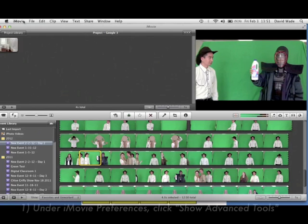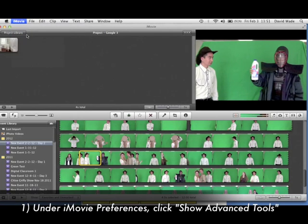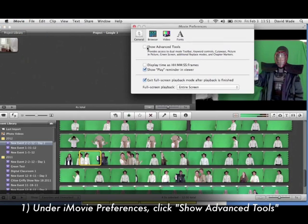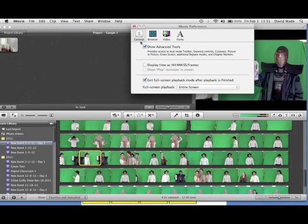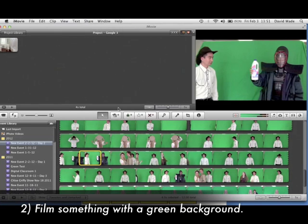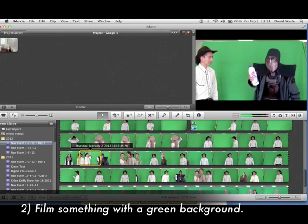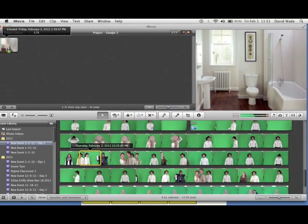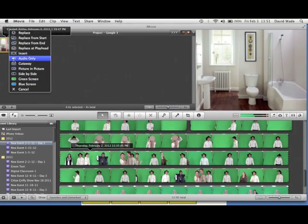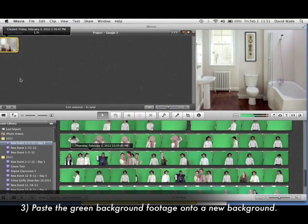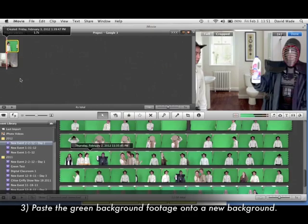Now let's see how to make a green screen in three easy steps. Under iMovie Preferences, click Show Advanced Tools. Film something with a green background — it can be a poster, blanket, or professional green screen. And now, paste the green background footage onto a new background. And that's it!